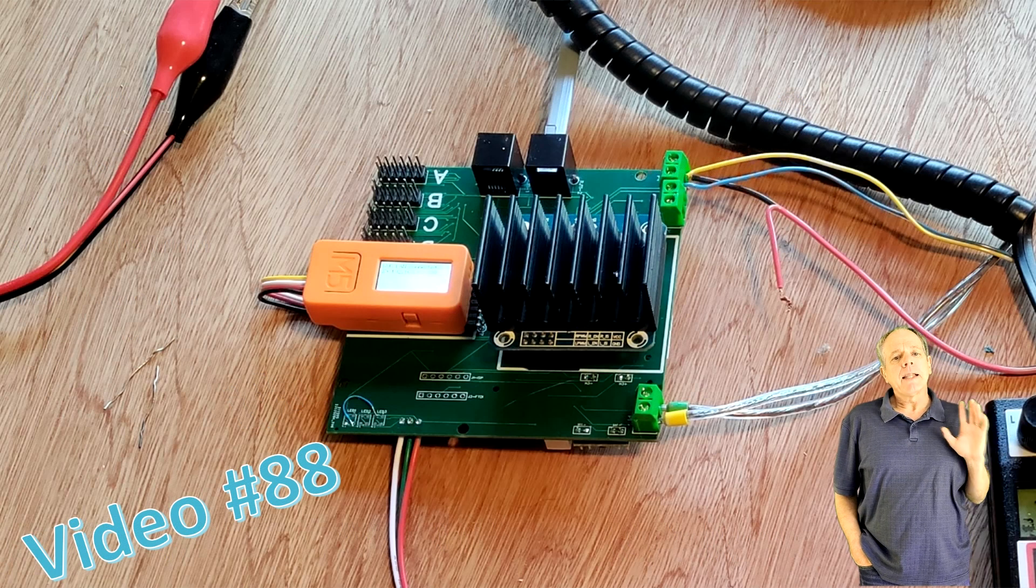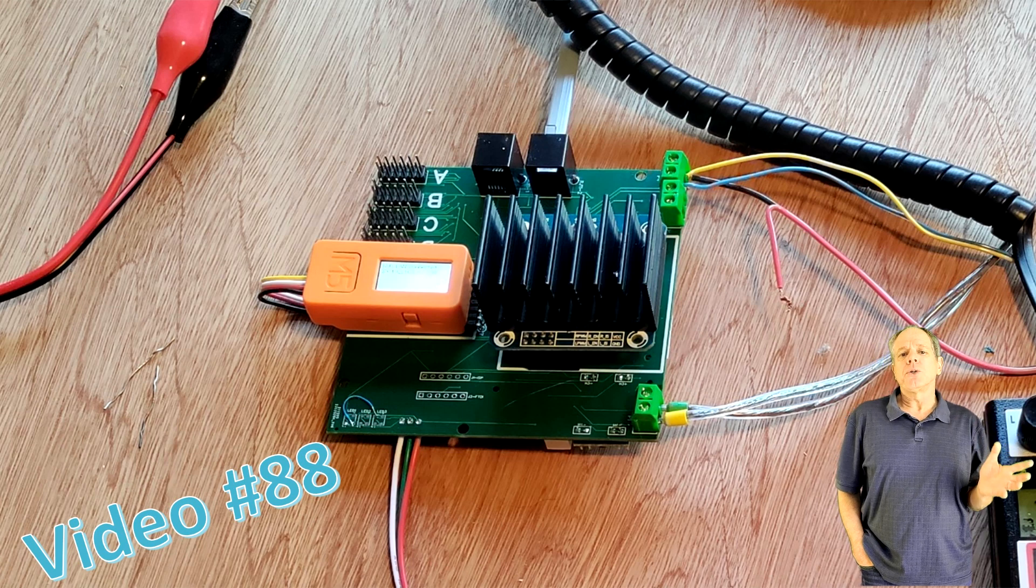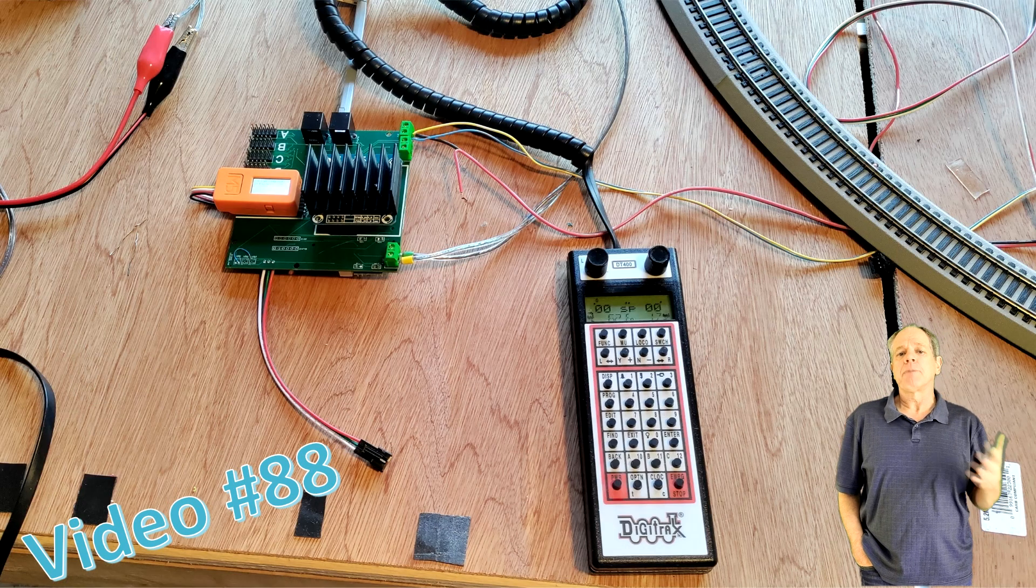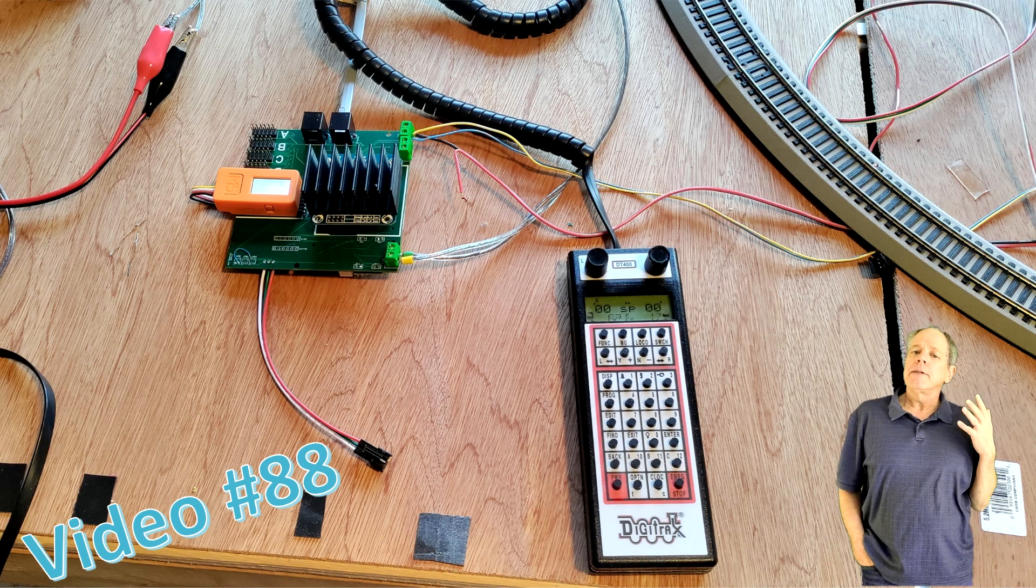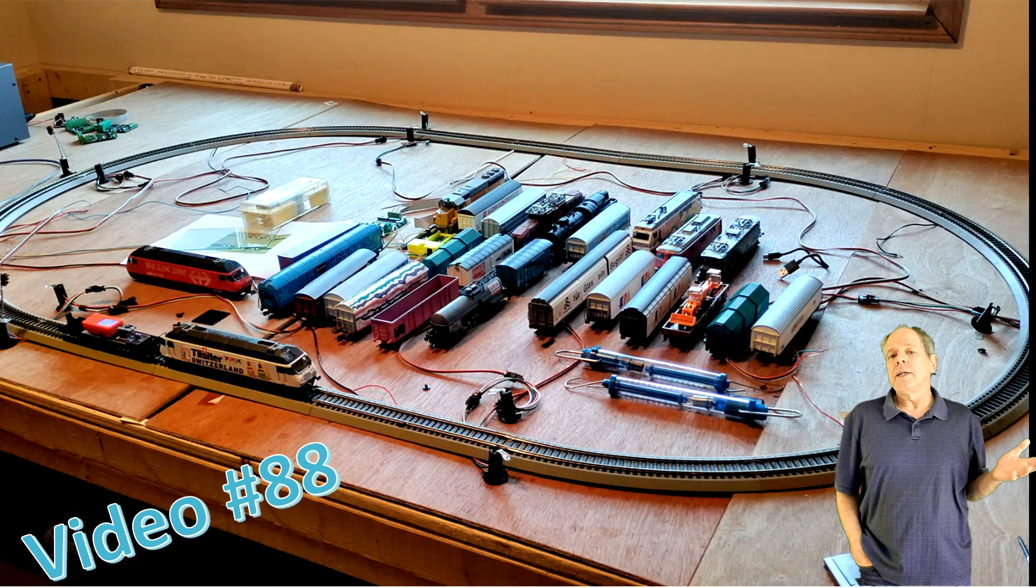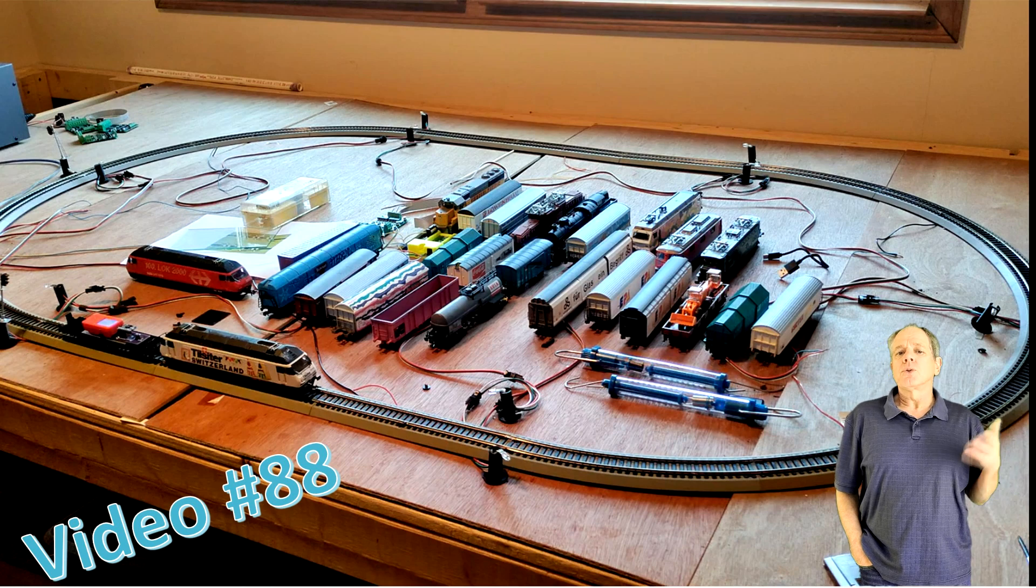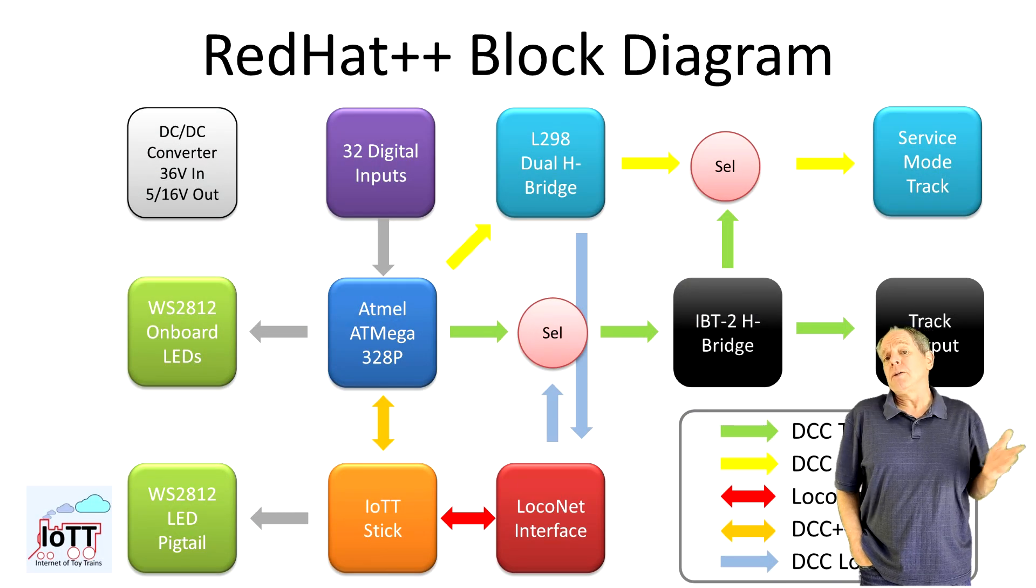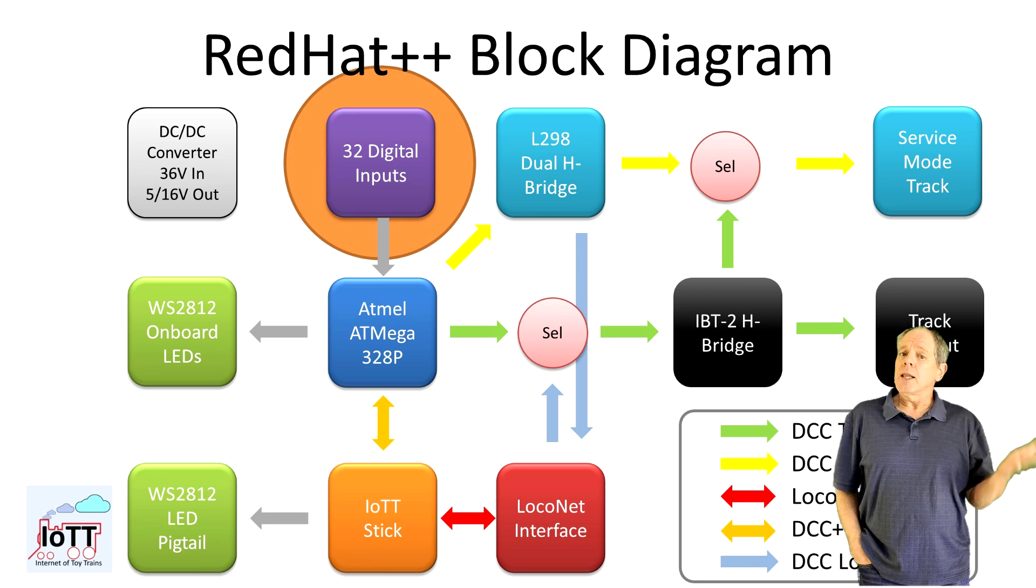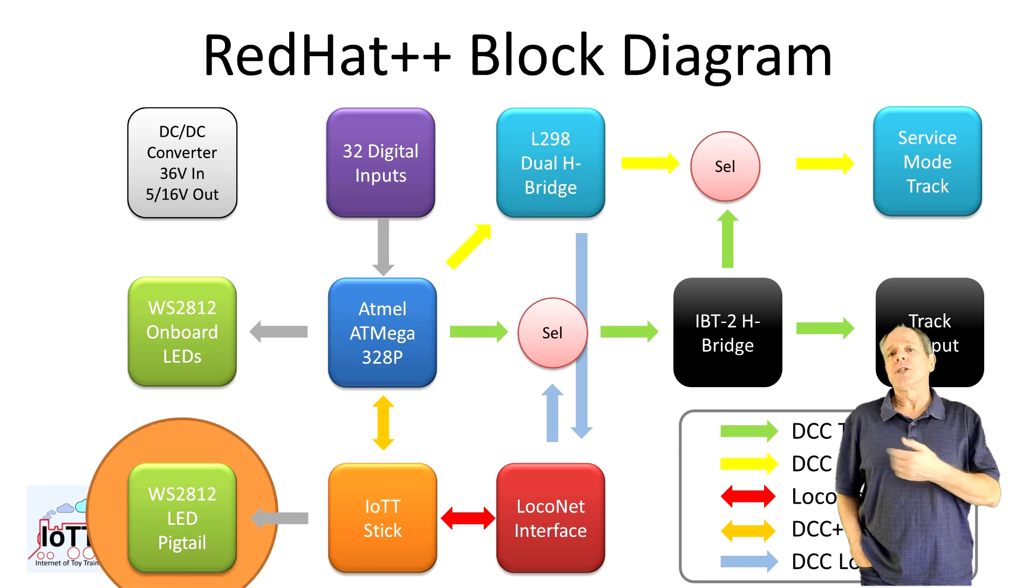Now, in the last video, I already showed you how to run a locomotive using the Red Hat++ command station and the Digitrax DT400 throttle. So, in this video, I am focusing on two other features that are maybe not so common in a command station, the digital inputs and the LED chain.